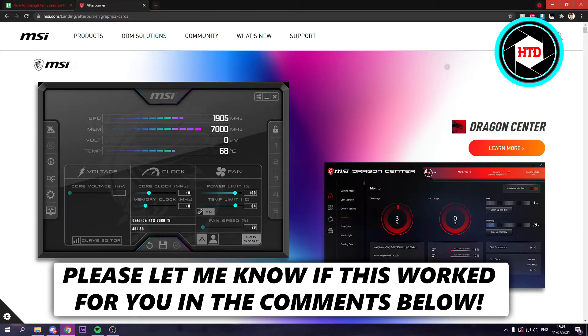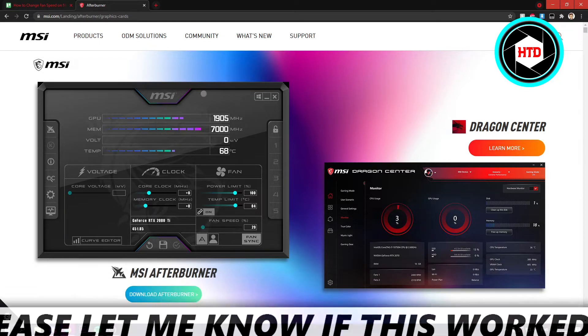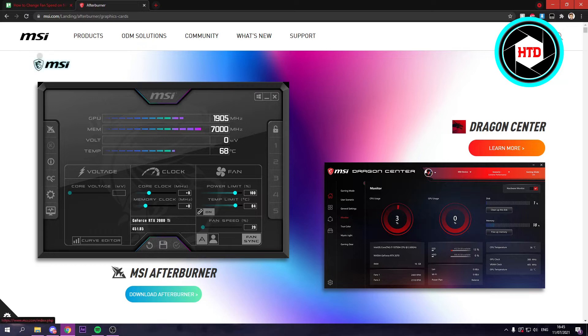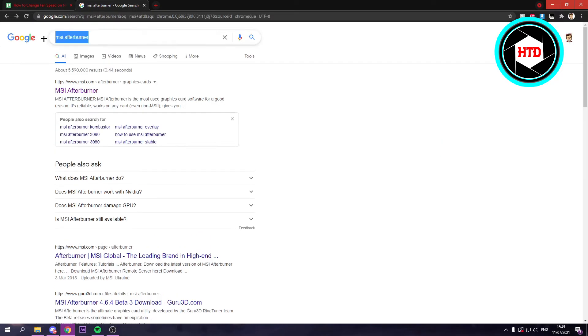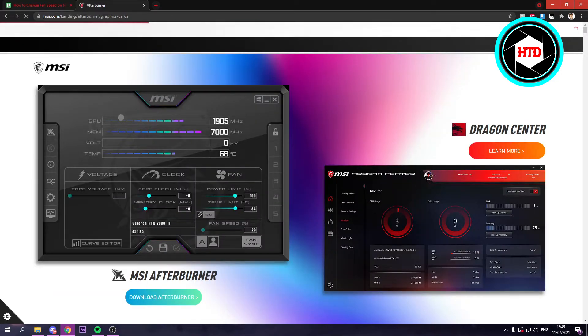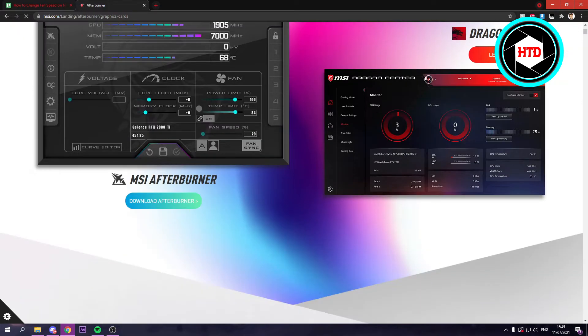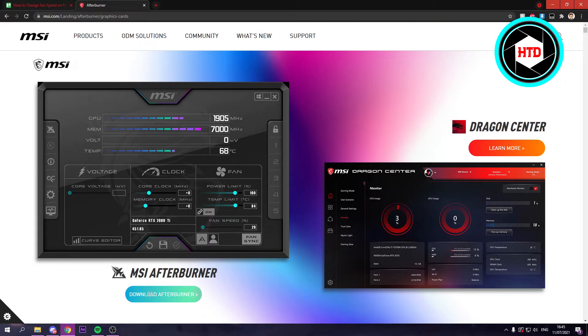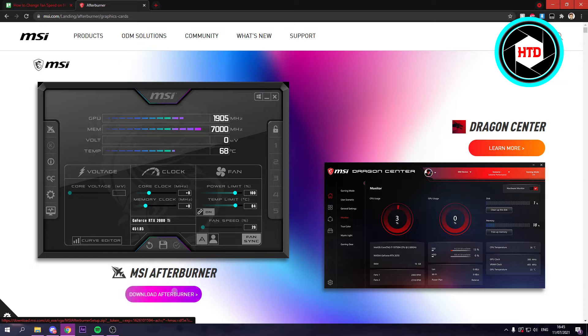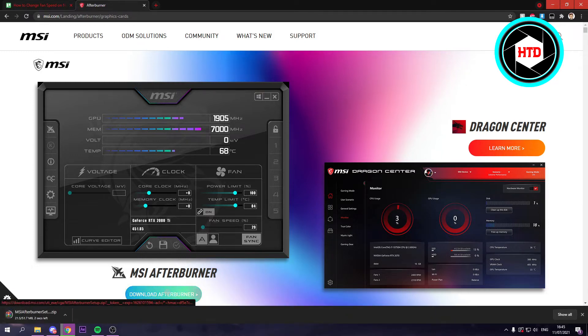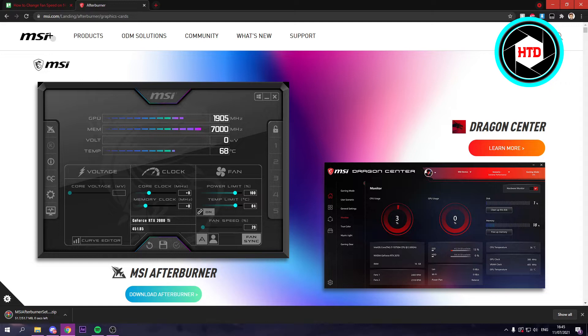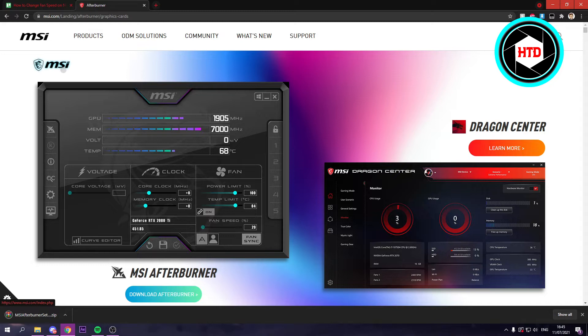You want to go to MSI Afterburner or search that on Google. If you click on this page you should see this. Here you want to download the Afterburner app or program. Don't worry, you do not need a video card or GPU from MSI. This works with every NVIDIA video card.